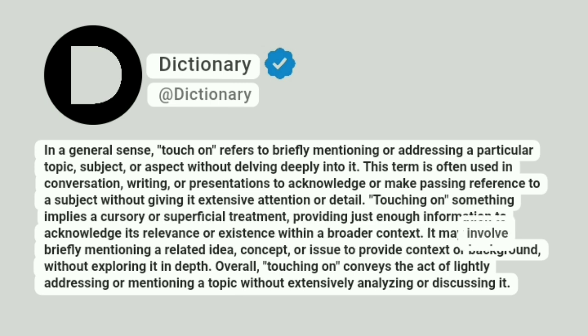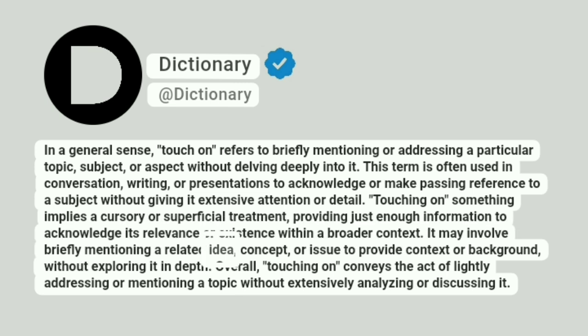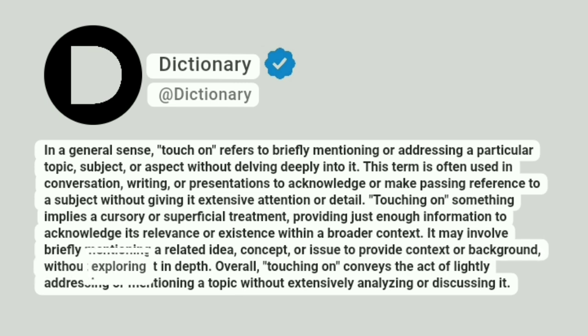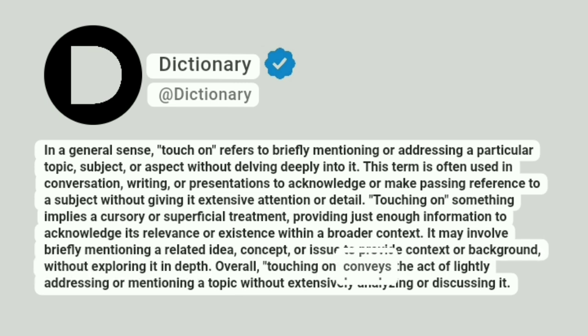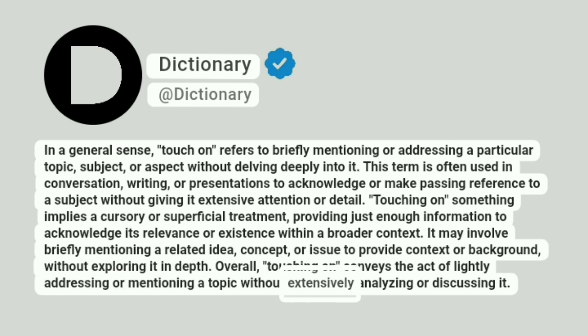It may involve briefly mentioning a related idea, concept, or issue to provide context or background, without exploring it in depth. Overall, touching on conveys the act of lightly addressing or mentioning a topic without extensively analyzing or discussing it.